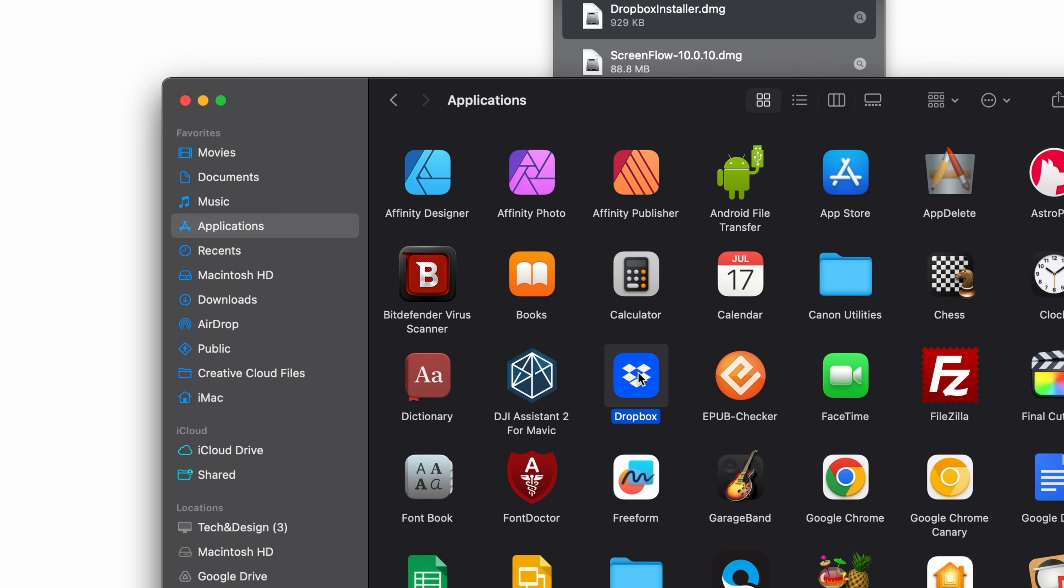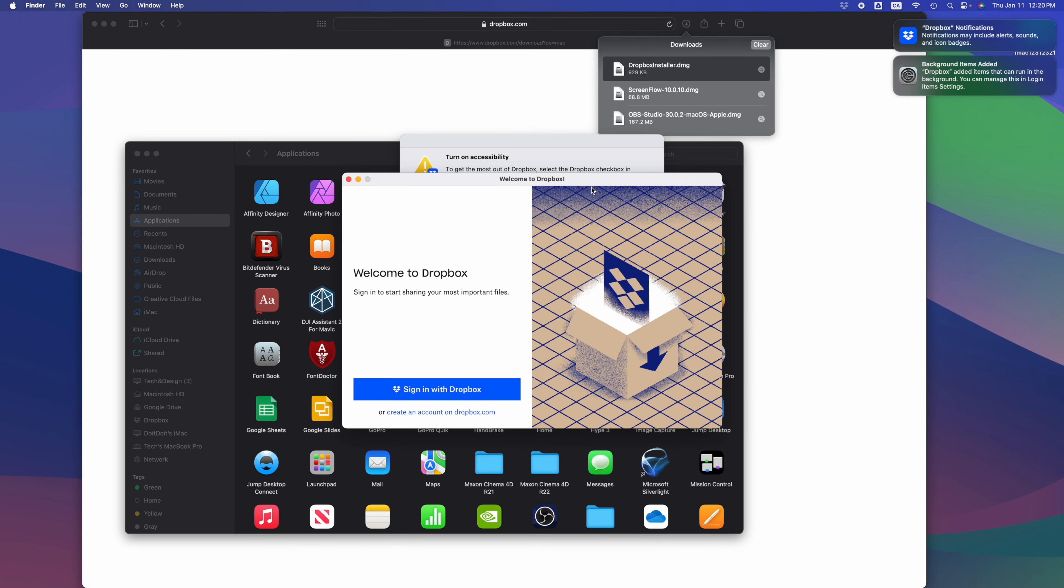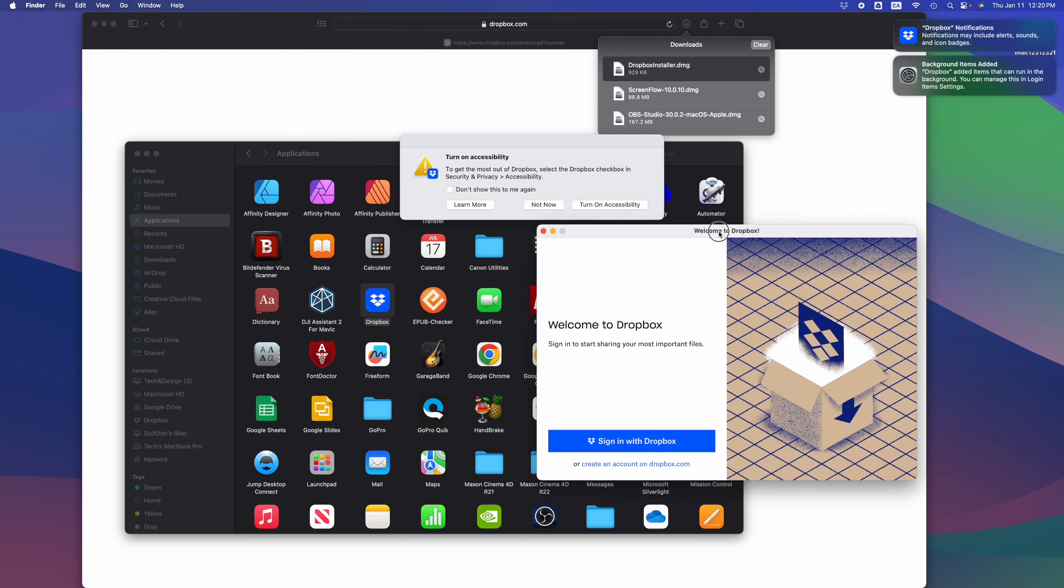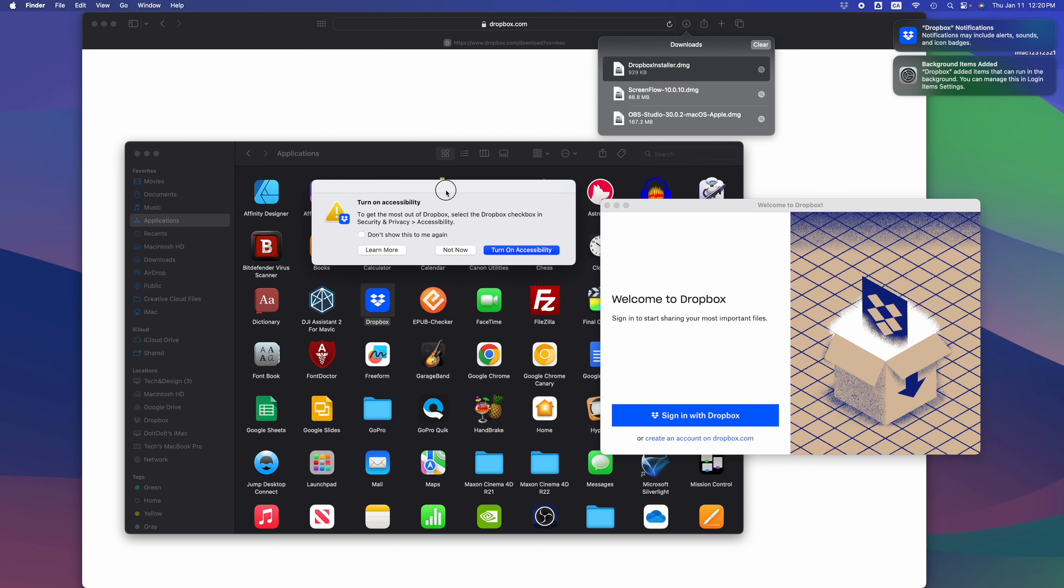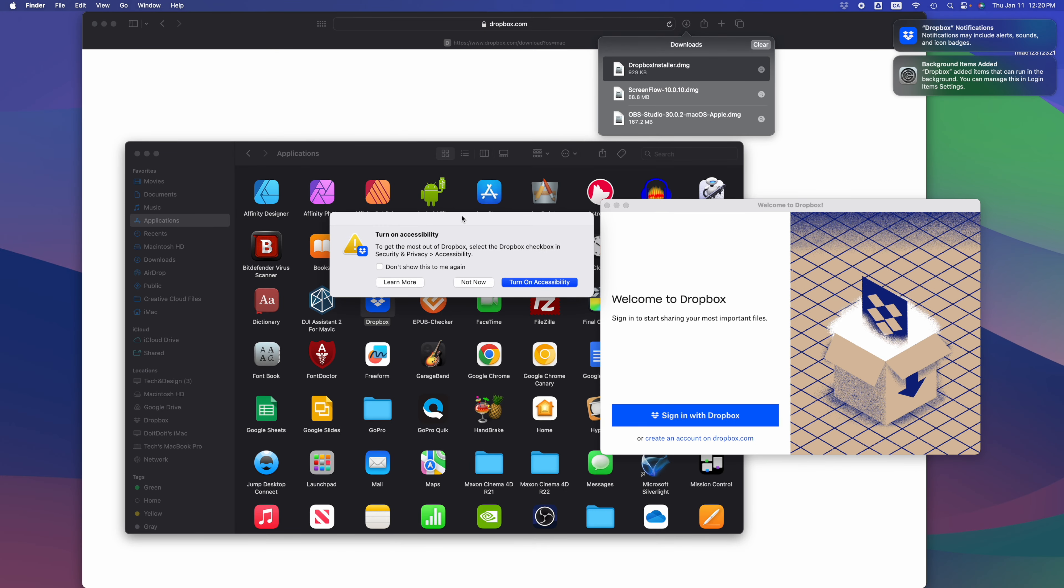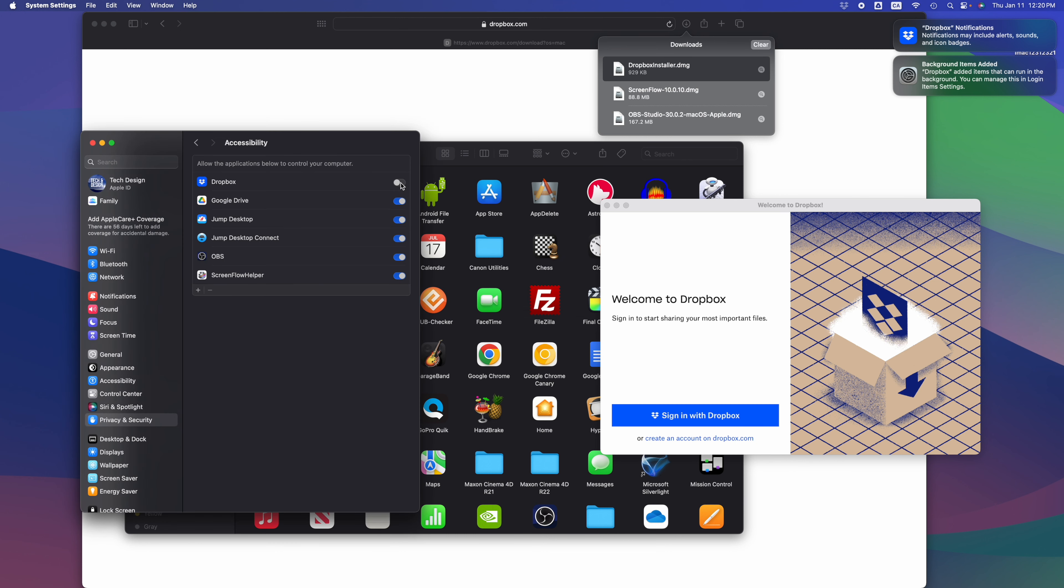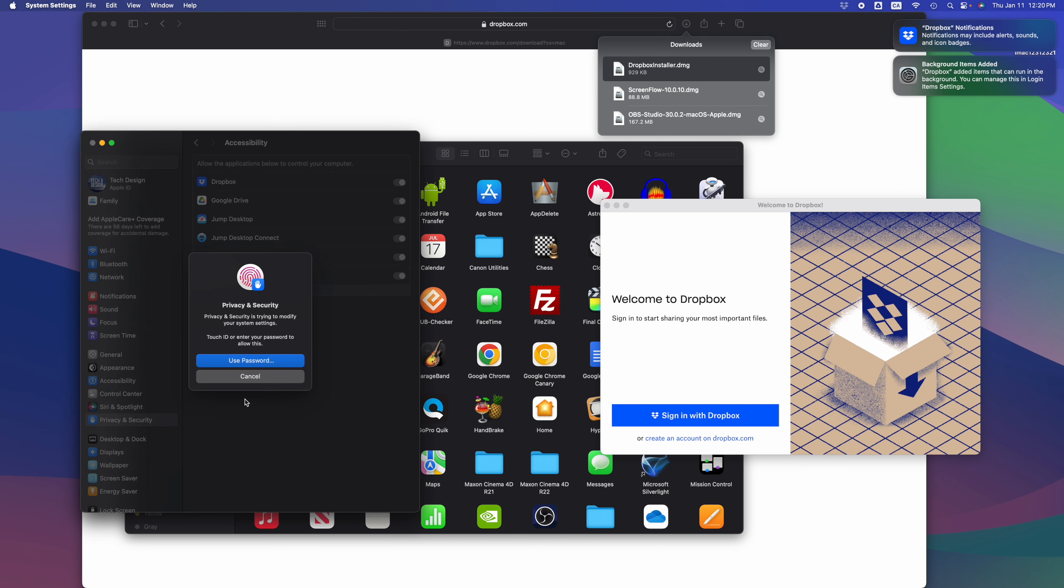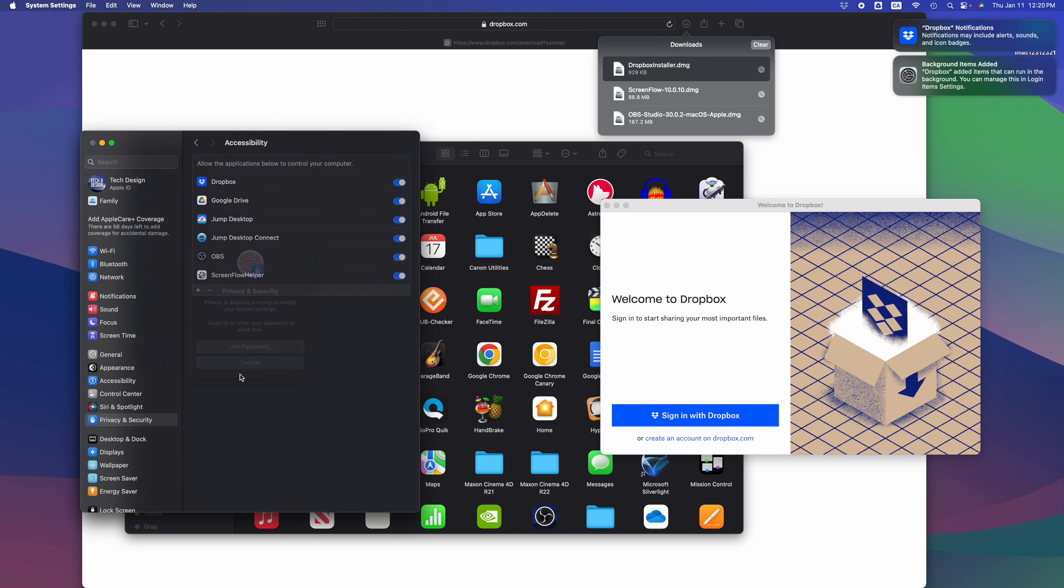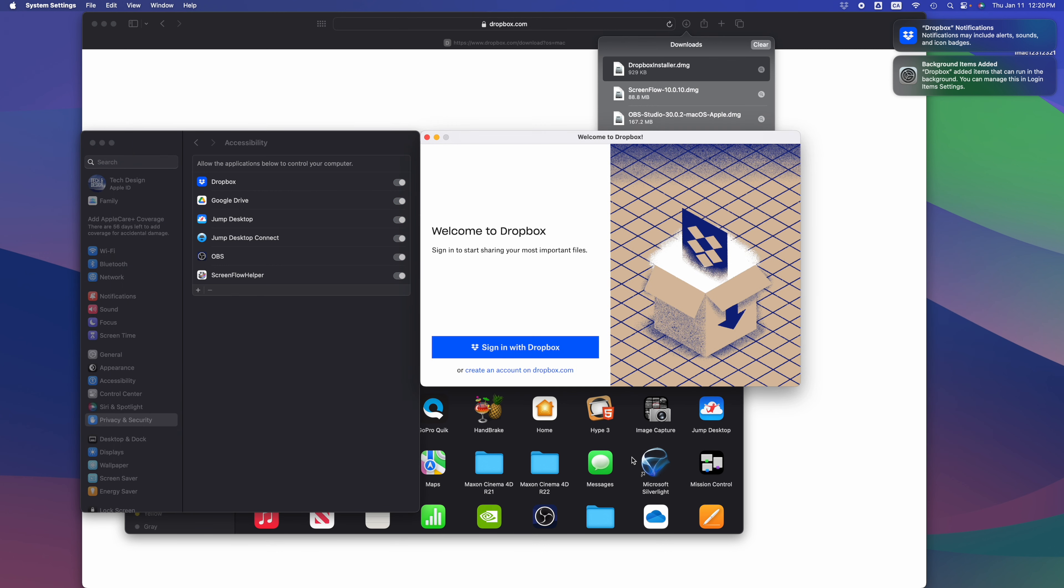Here's Dropbox. Double-click on it to open it up. There's a few things that we have to set up. For now, we're gonna turn on accessibility. Make sure Dropbox is turned on, use our password, and then we just have to sign in.